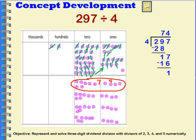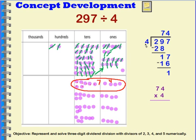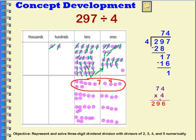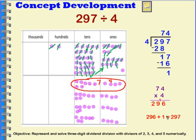Let's check our answer using multiplication. If I multiply my quotient times my divisor plus my remainder, I should get my dividend. So let's check: 74 times 4. Four times four is 16 — put my ten here and my ones here. Four times seven is 28, plus the other ten would be 29 tens. So 296 plus my remainder of one equals 297, which is my dividend.